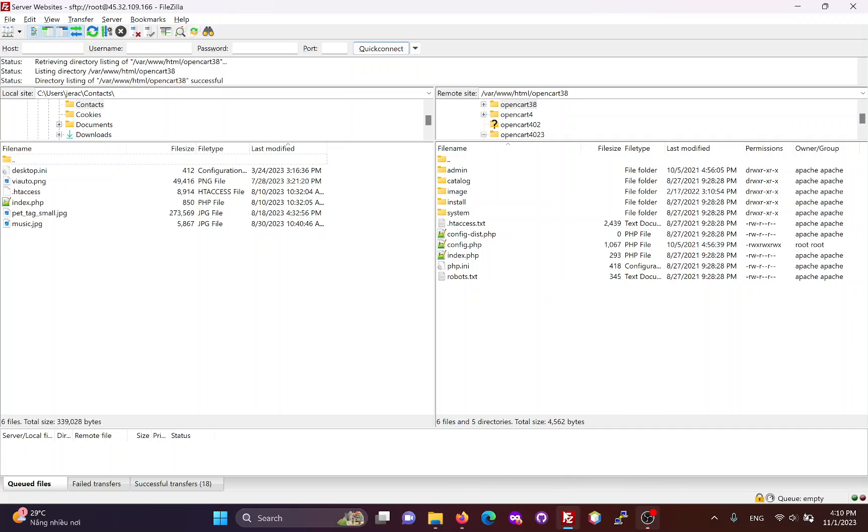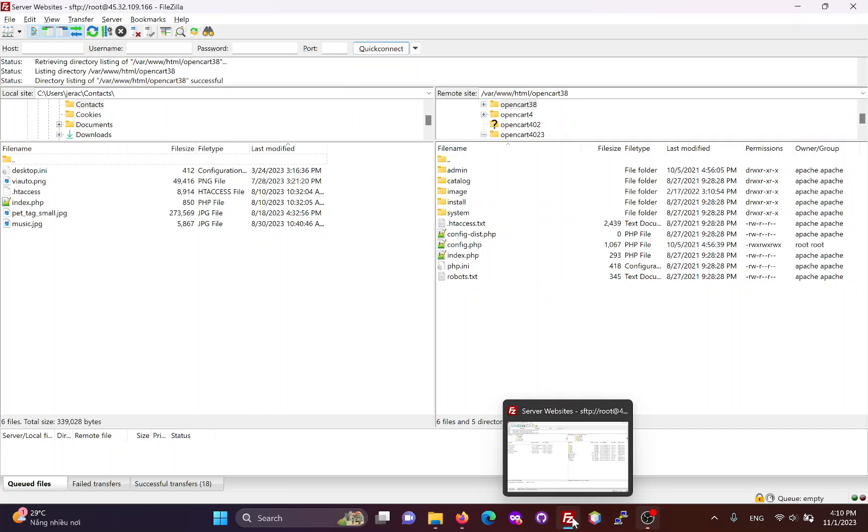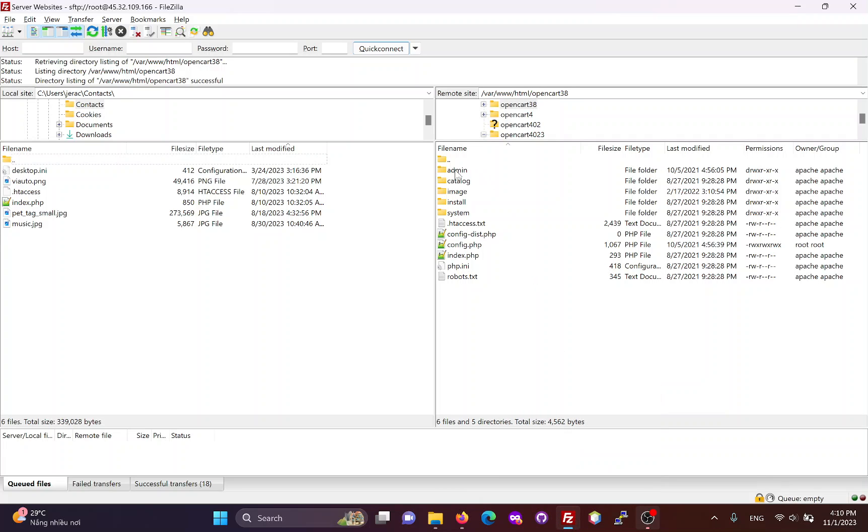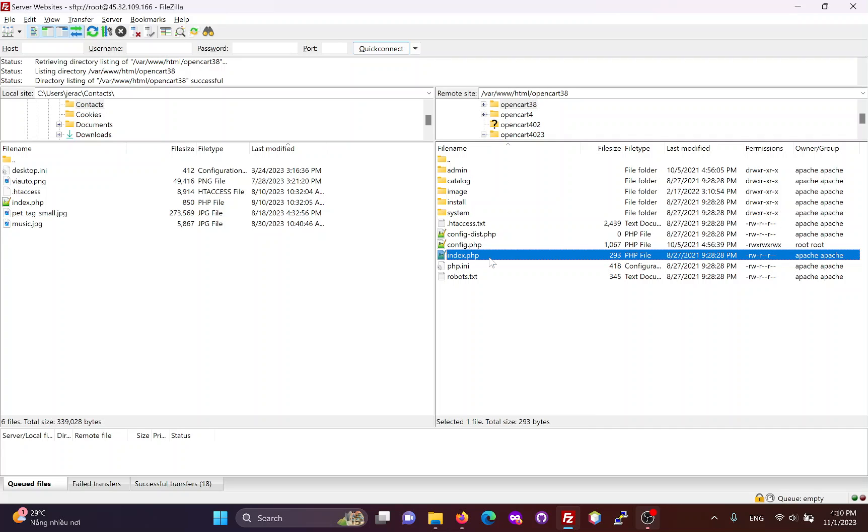Here, I am using FileZilla to connect to the website via FTP. The root folder of the OpenCart3 website will look like this. It contains the index.php file.